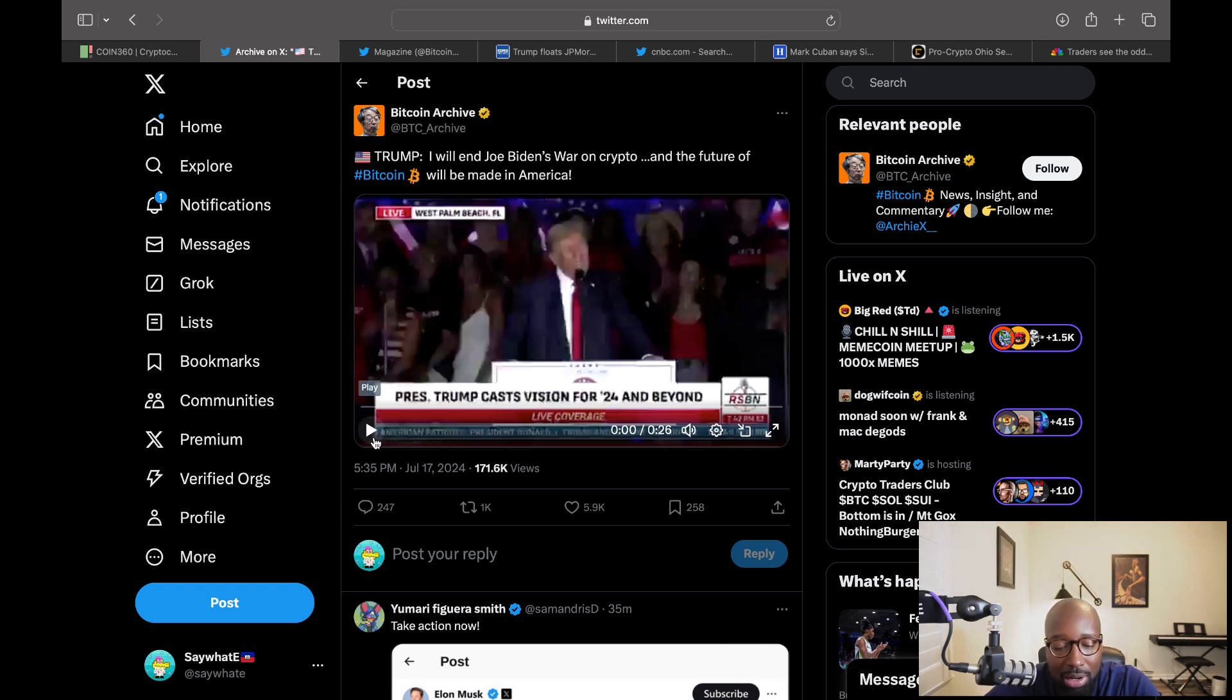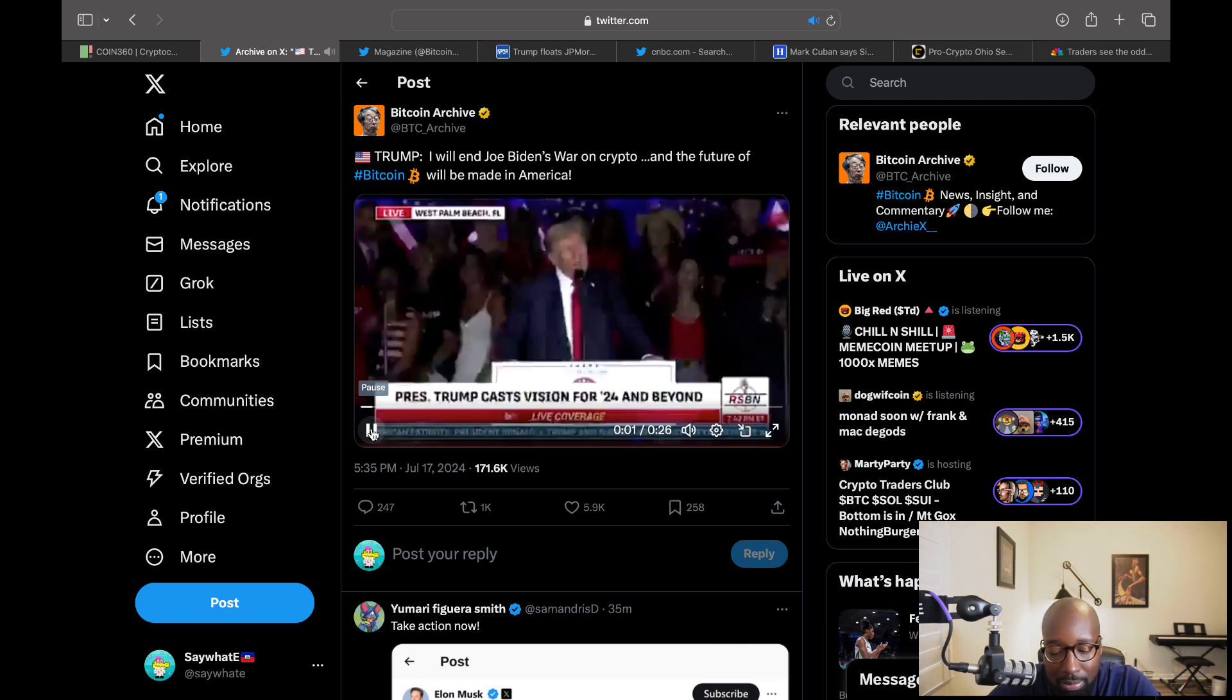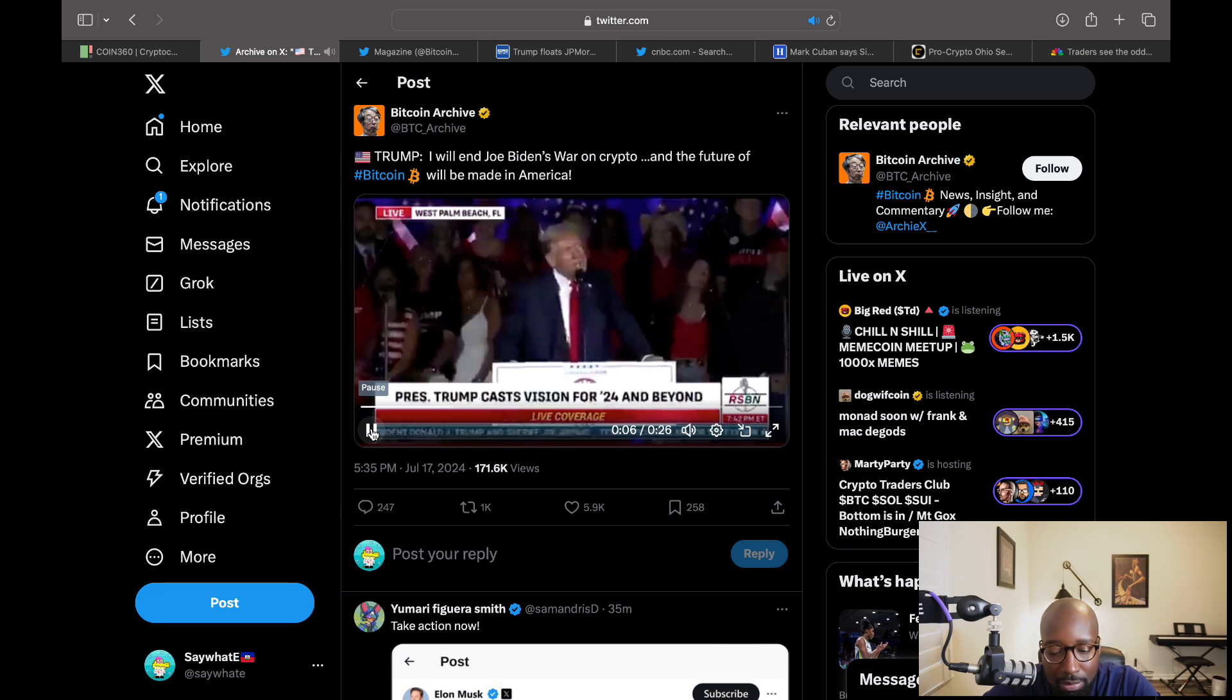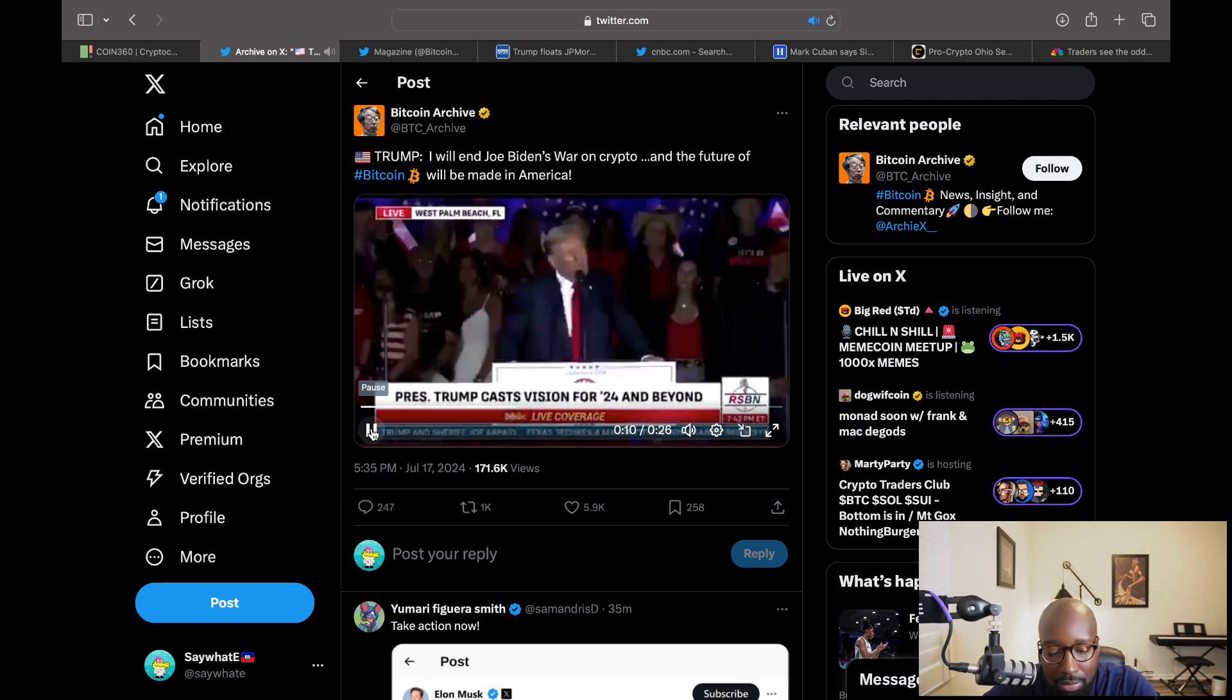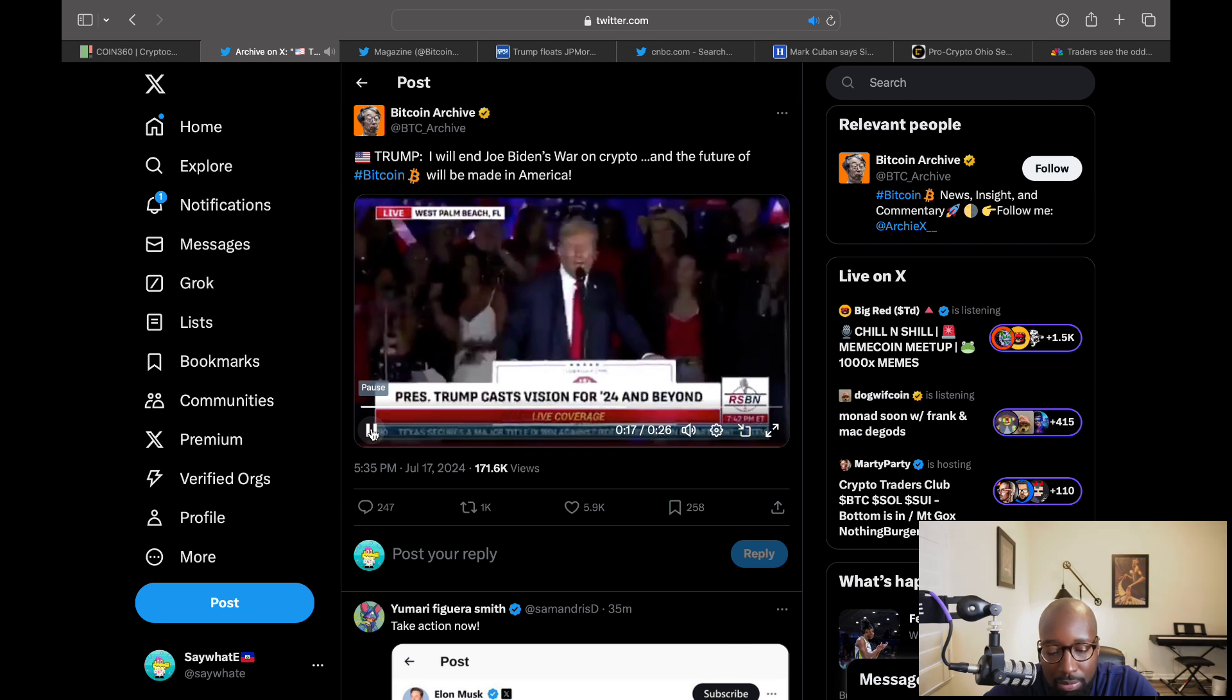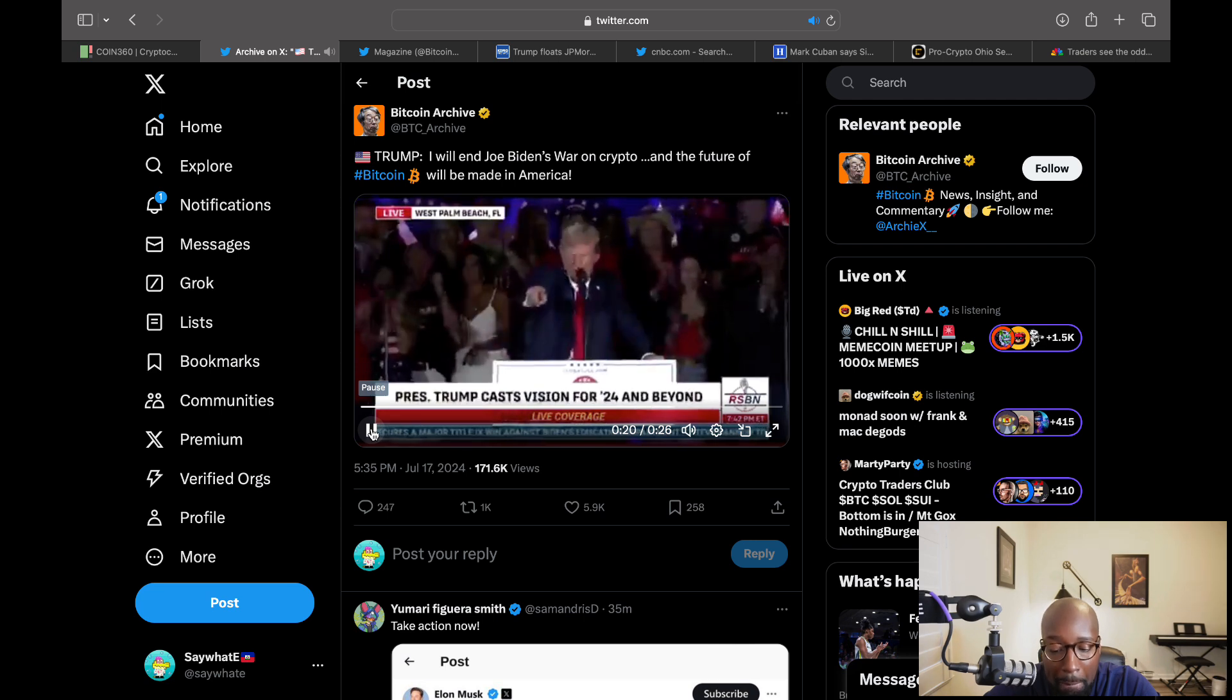This was at the RNC. And let's see if he had anything interesting to say about Bitcoin and the like. To further secure America's future and create opportunity for young people, I will end Joe Biden's war on crypto. And we will ensure that the future of crypto and the future of Bitcoin will be made in America. We're going to keep it right here. And a lot of it's going to be done right here in Florida, right?